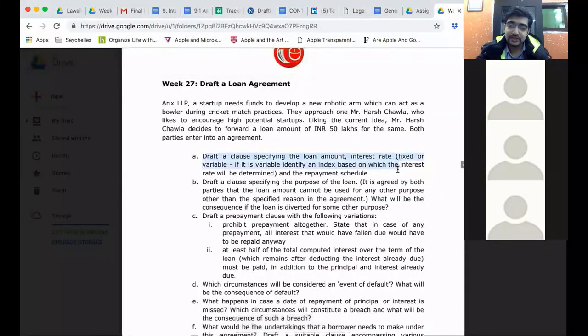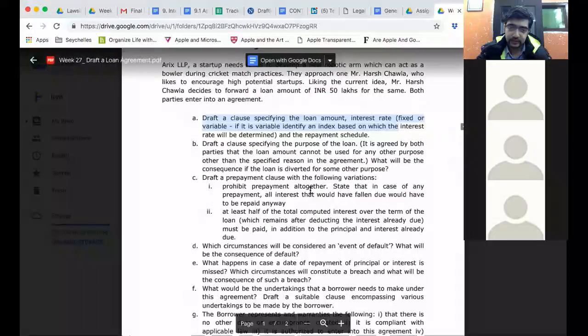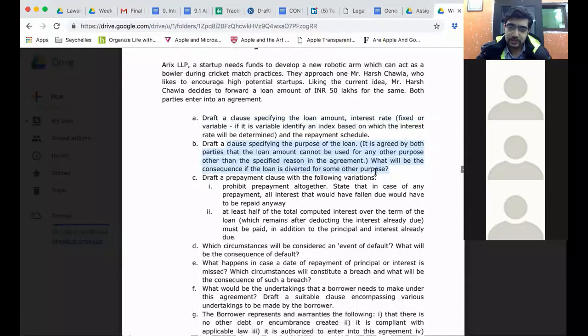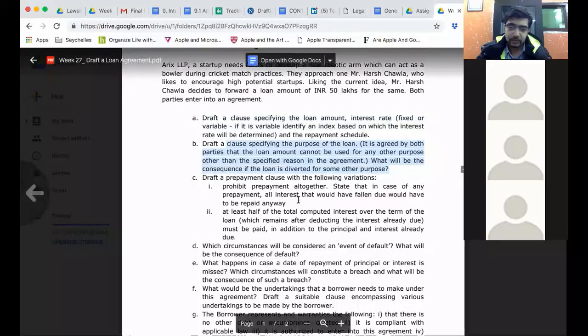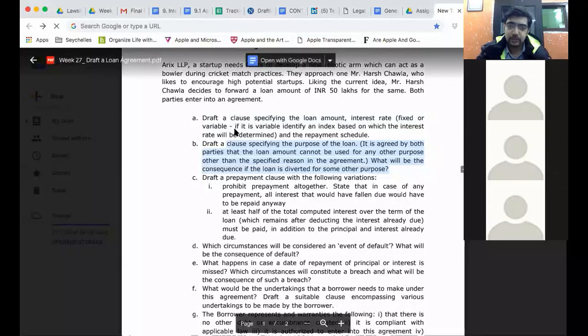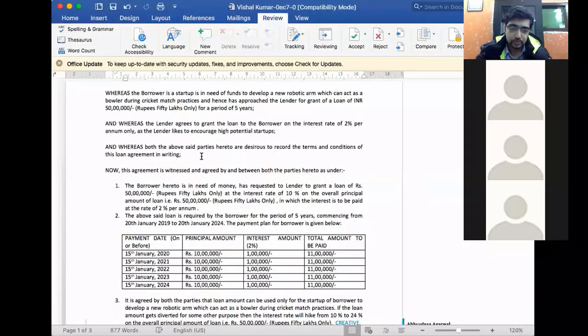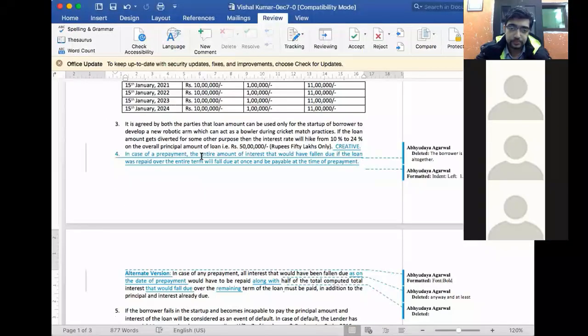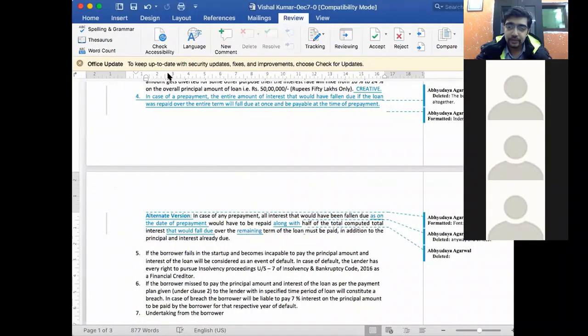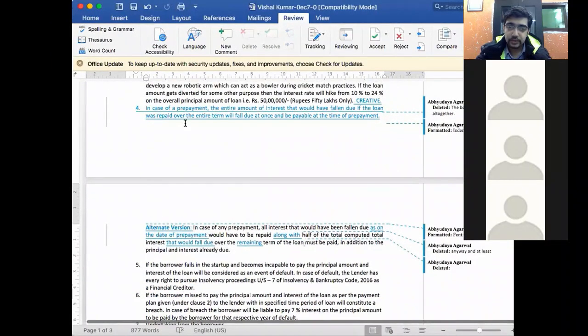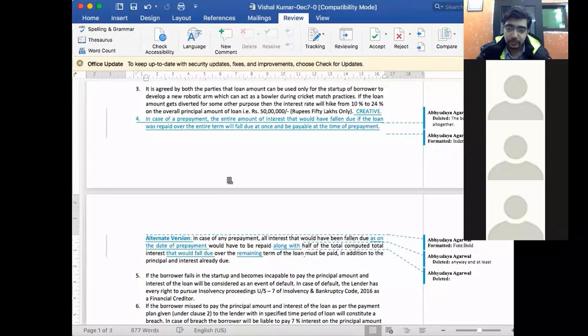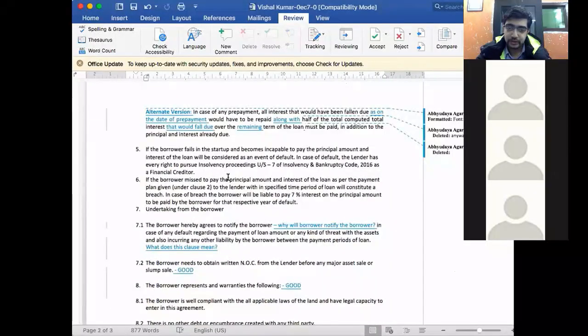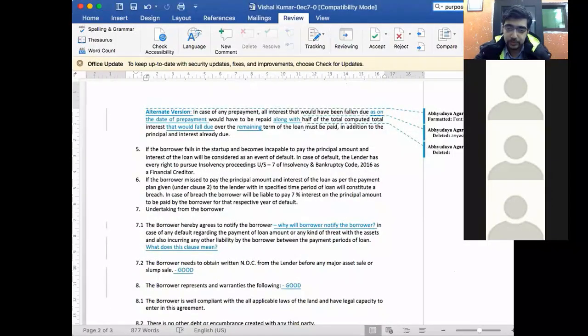Loan amount and interest rate most of you have done correctly. Let's look at the purpose and then prepayment we have just discussed. Now, let's look at the purpose part. In case of the prepayment part has been corrected in yours Vishal. Let me look at the purpose.